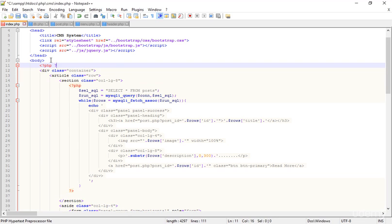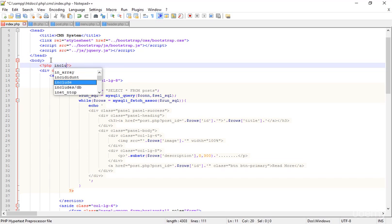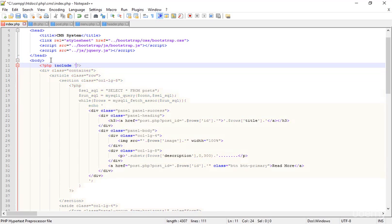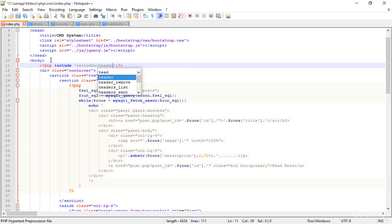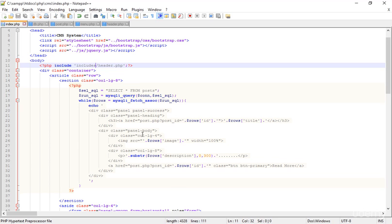Now I go to index.php and remove the header code. I add the include function using PHP, and in the include I reference the folder 'includes' then slash 'header.php'. The header.php is inside the includes folder, which is why I included it that way.